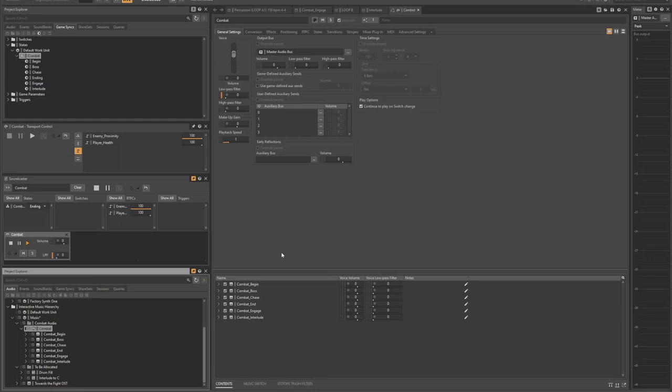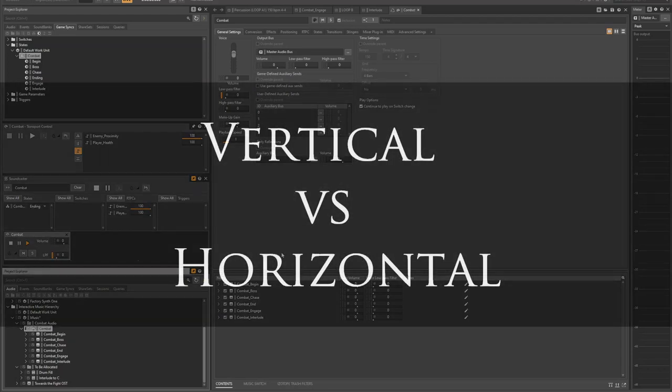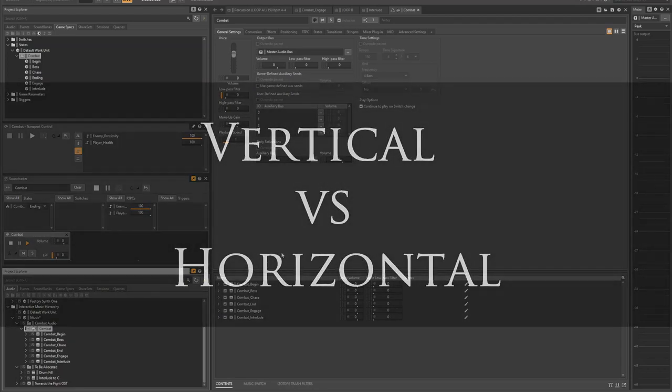What I want to focus on today is talking about my approach to horizontal sequencing. There are two different types of ways that you can approach this sort of music in a video game: vertical and horizontal sequencing.